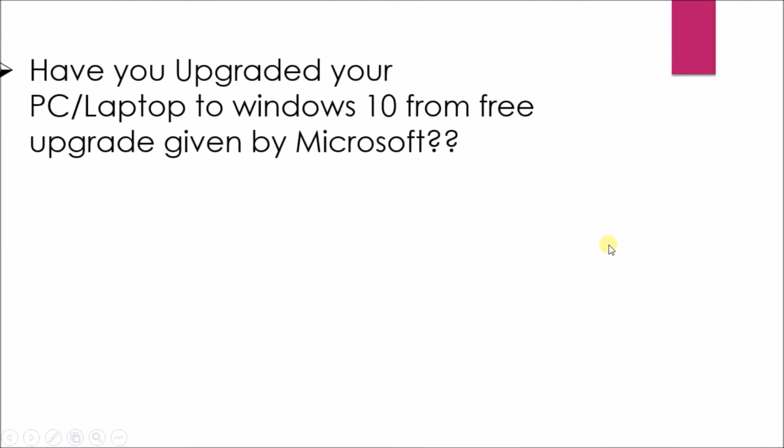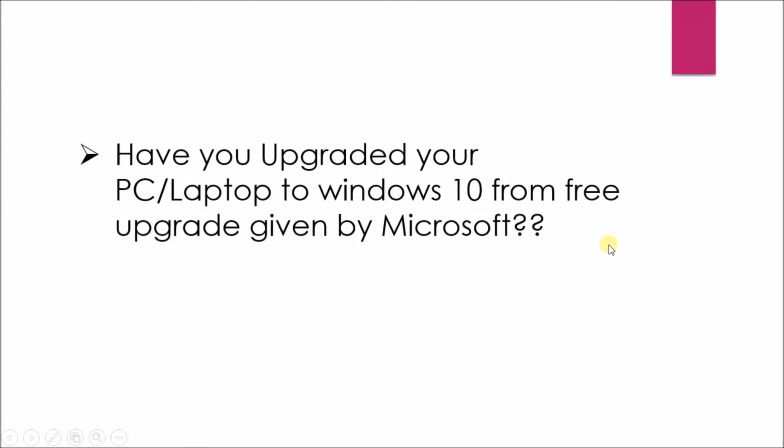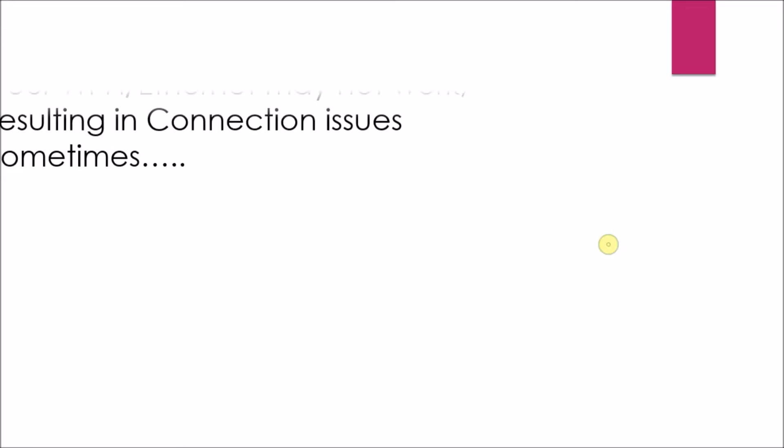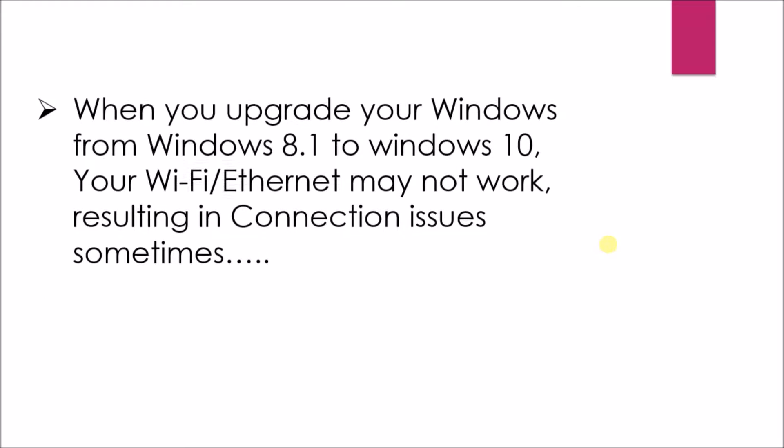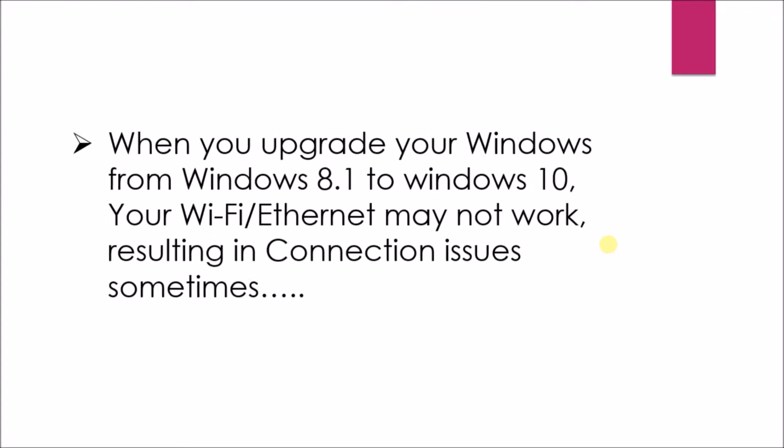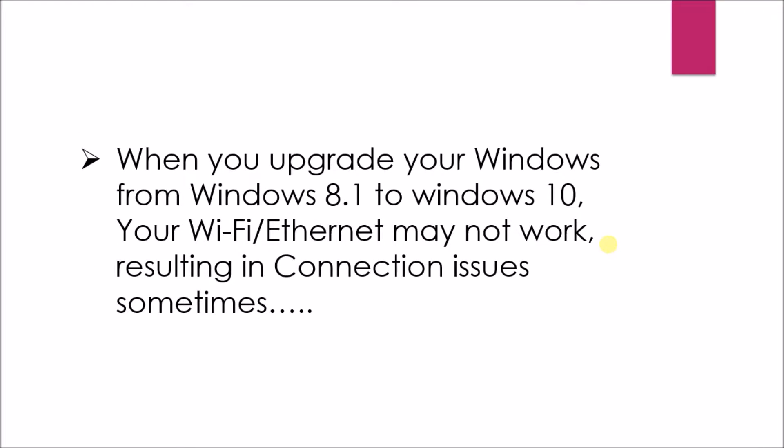Have you upgraded your PC or laptop to Windows 10 from the free upgrade given by Microsoft? When you upgrade your Windows from Windows 8.1 to Windows 10, your Wi-Fi or Ethernet may not work, resulting in connection issues sometimes.